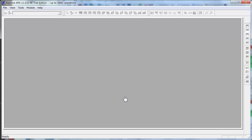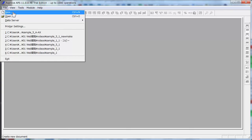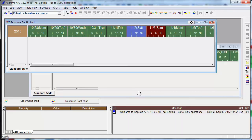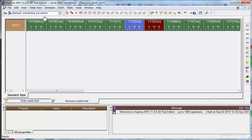I would like to explain how to make your own prototype of Asproba. When you start Asproba, you see this screen. Firstly, you select File, New. And you see this screen.